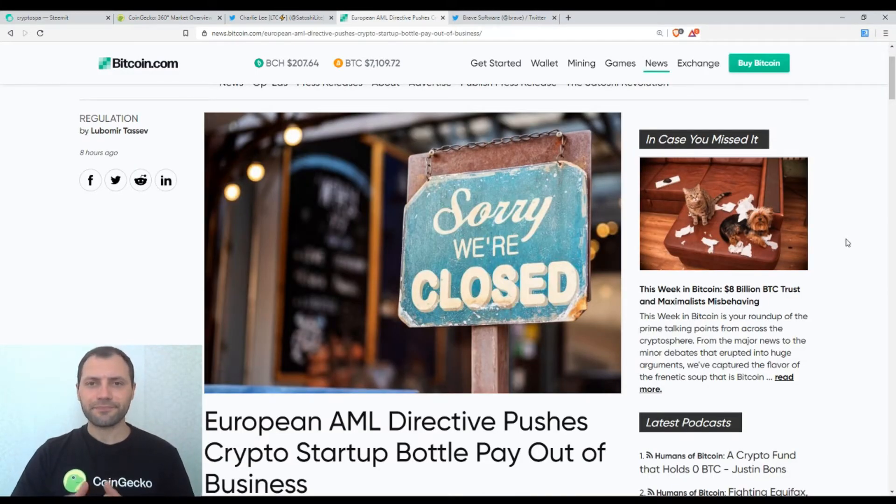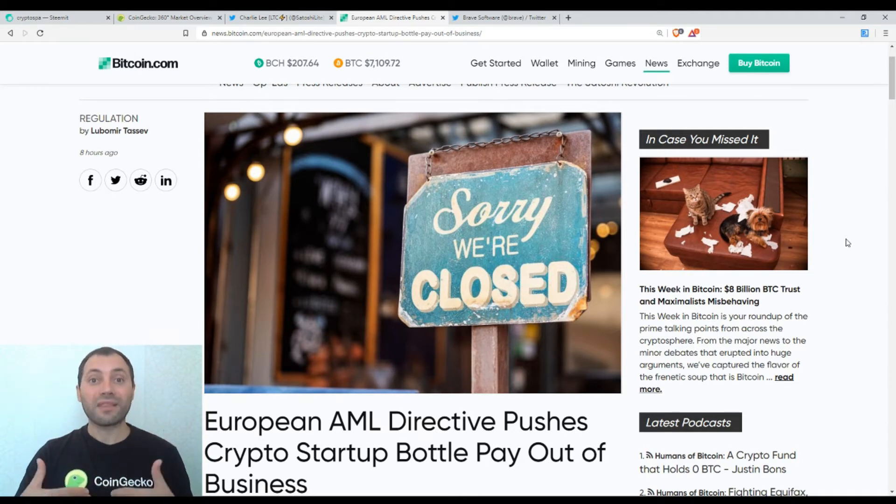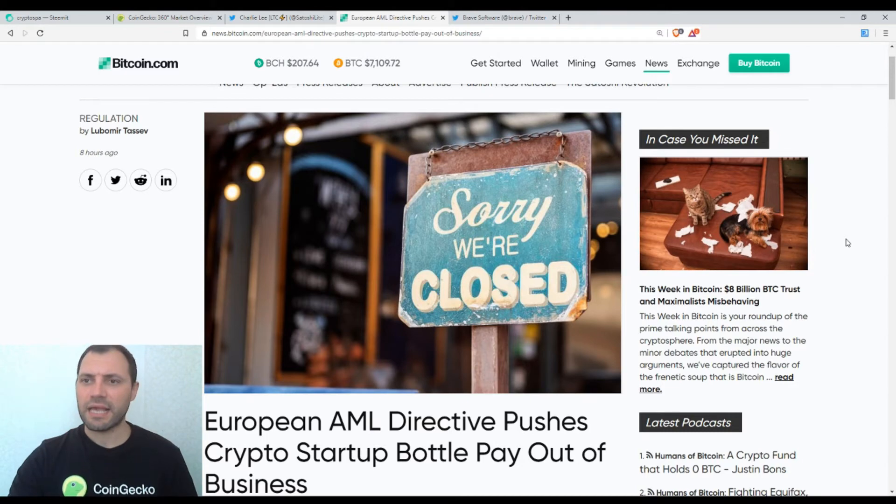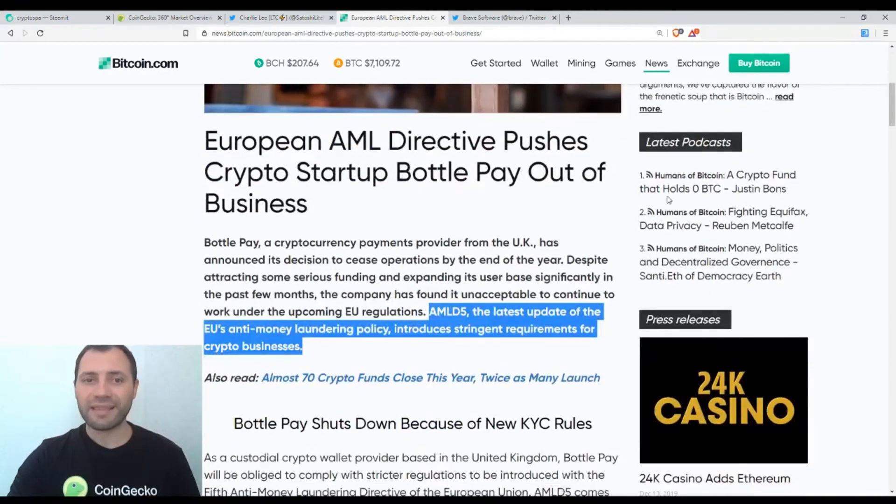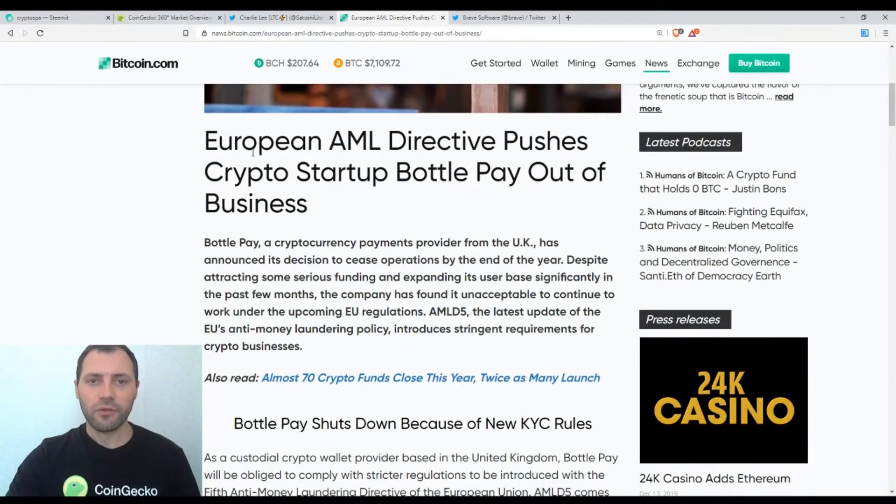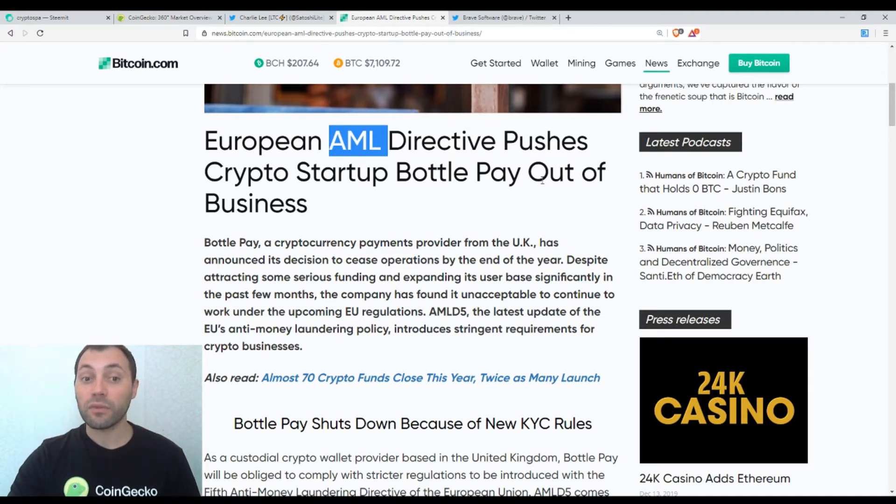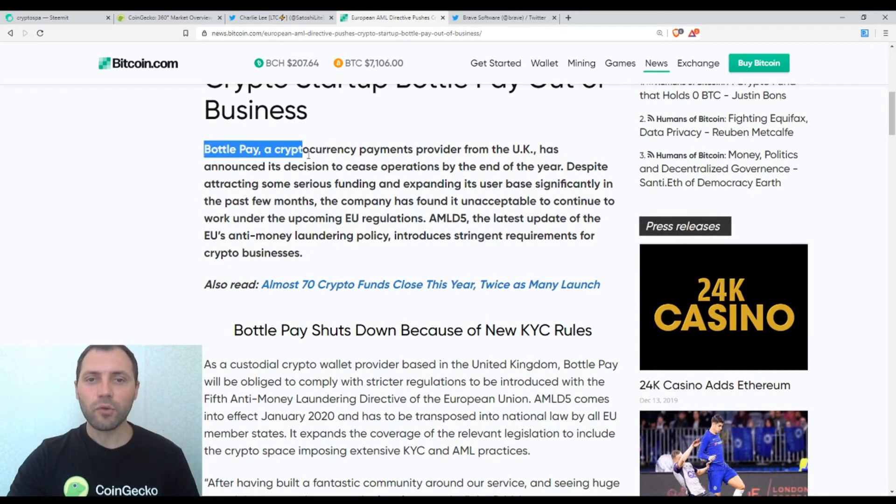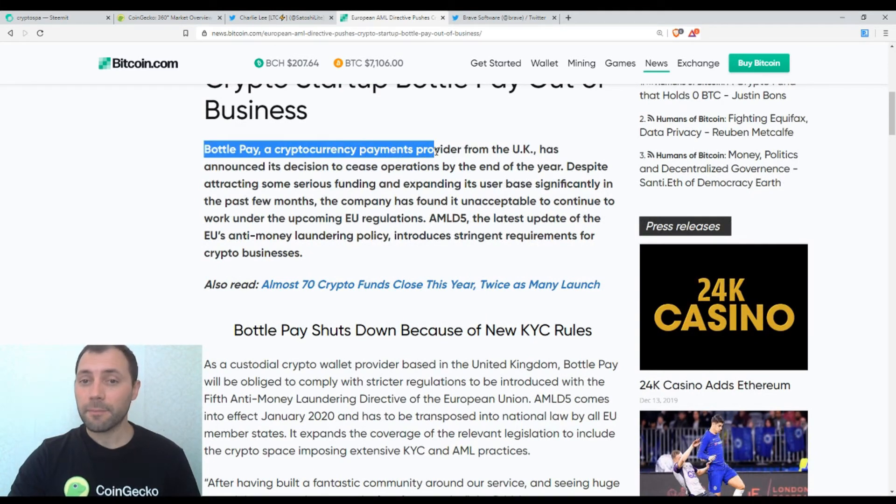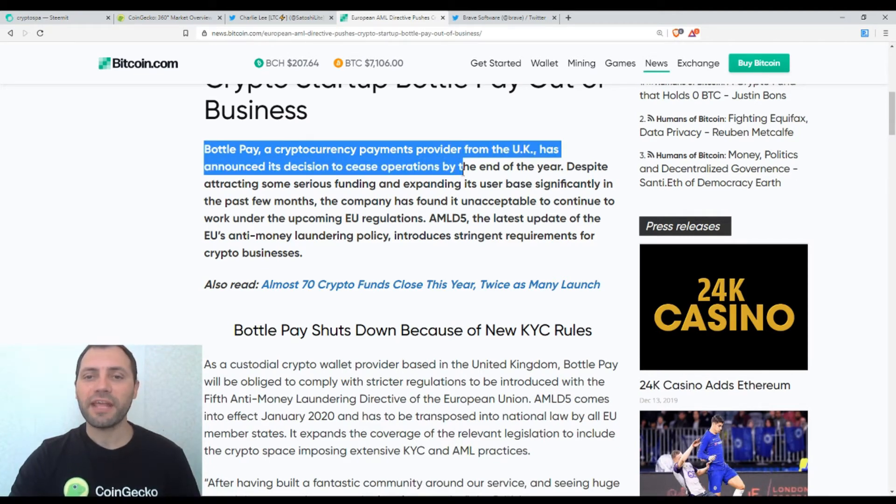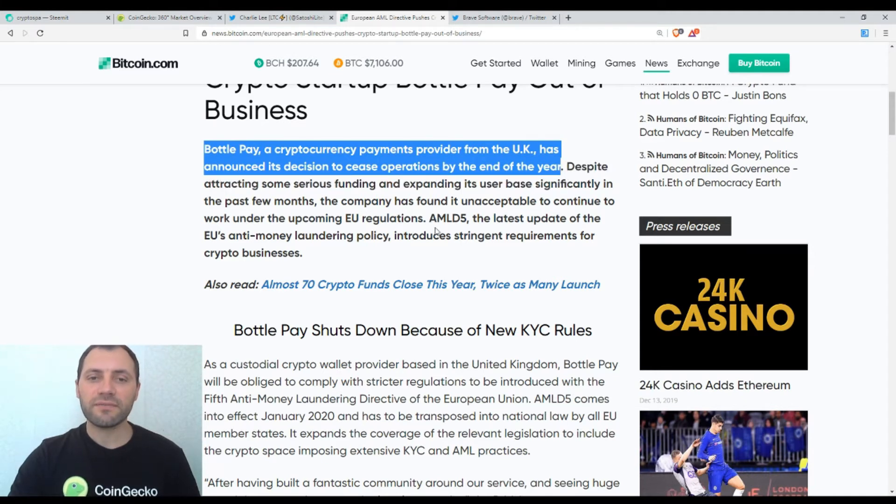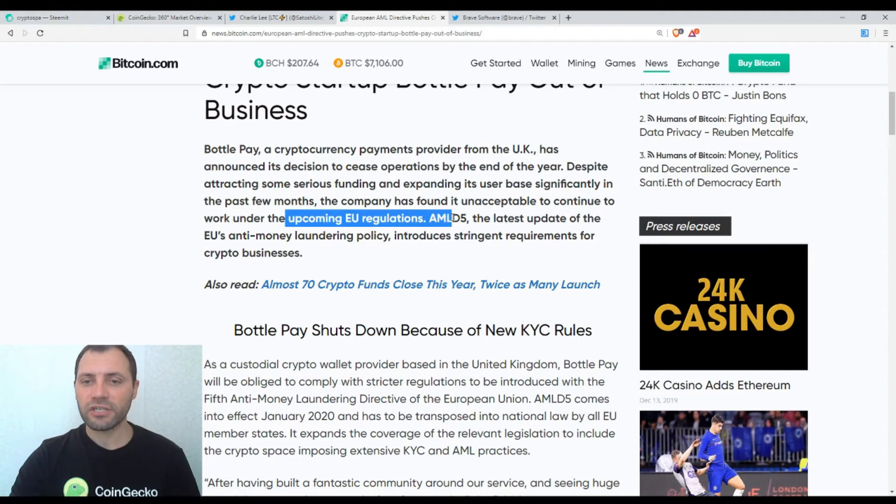Now let's move to other interesting news that I think will have some kind of impact on the cryptocurrency users. And I want to mention an article that was published on the site of Bitcoin.com with the following title: The European Anti-Money Laundering Directive pushes crypto startup BottlePay out of business. So BottlePay, a cryptocurrency payments provider from the United Kingdom, has announced its decision to cease operations by the end of the year because of the upcoming European Union regulations.